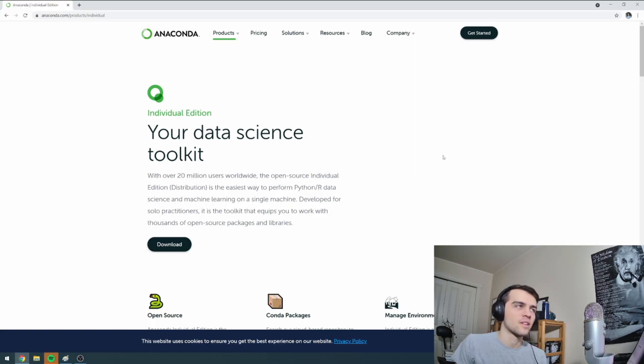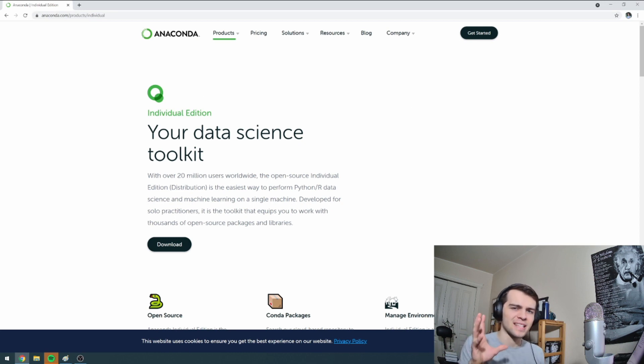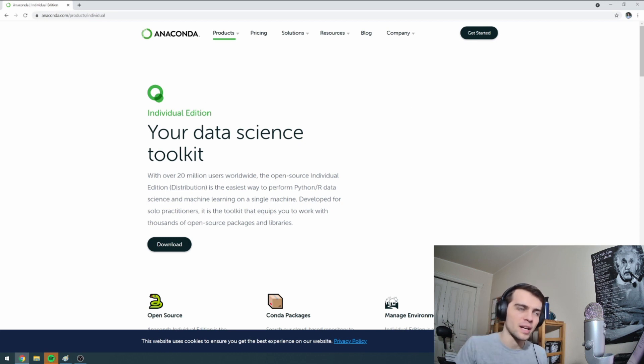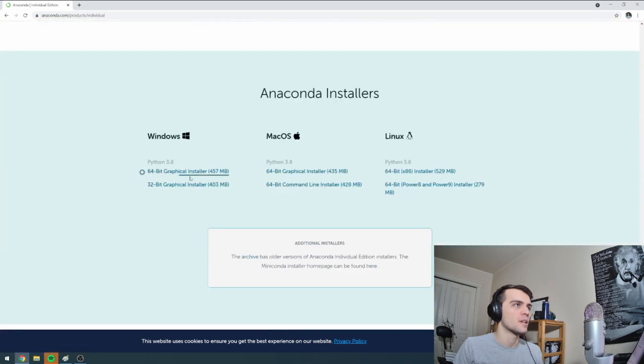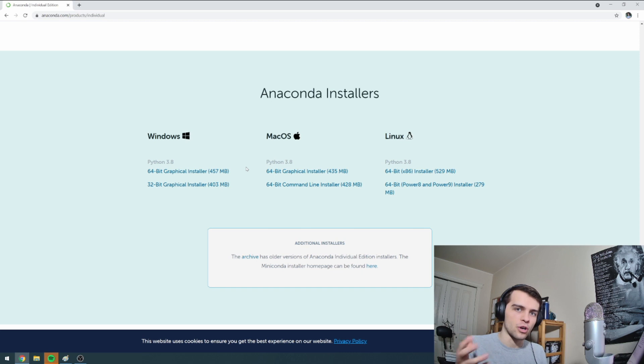Before we get started today, you're going to go to this web page here. This is where we're going to download our Python interactive notebook. You'll press download here. It'll bring you here and you need to get the particular installer for your operating system.